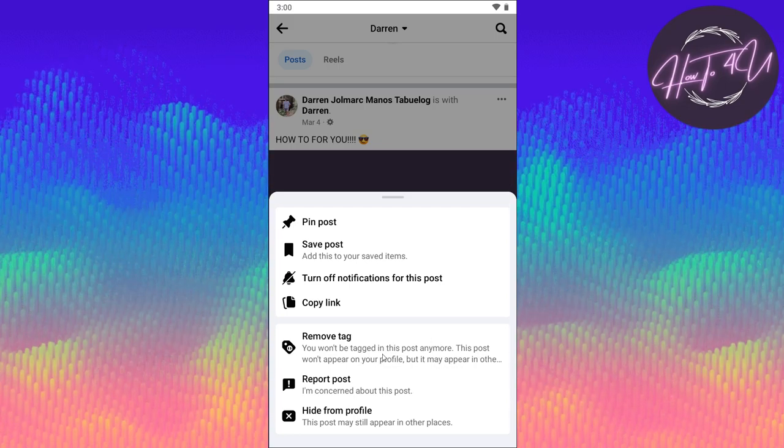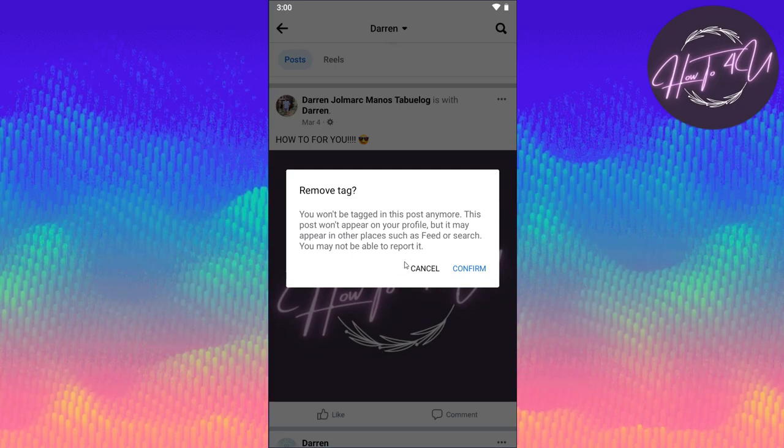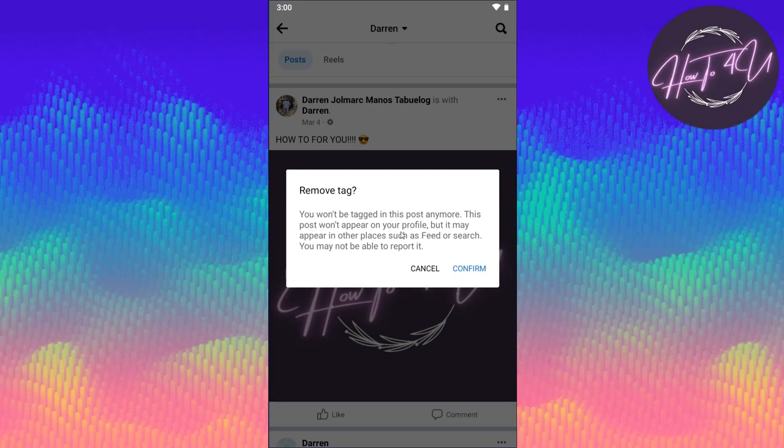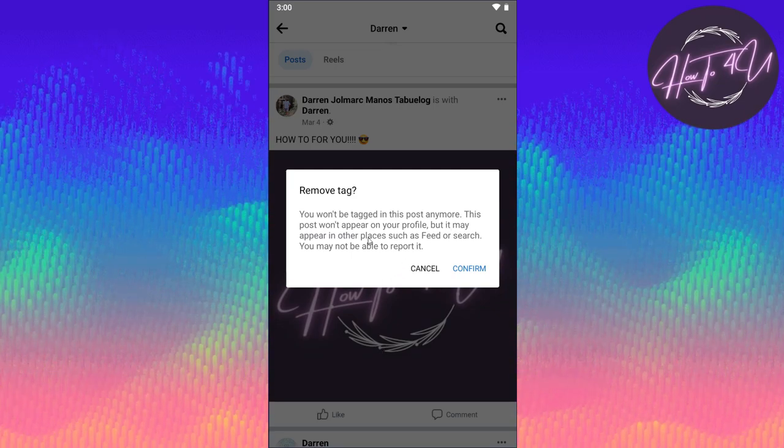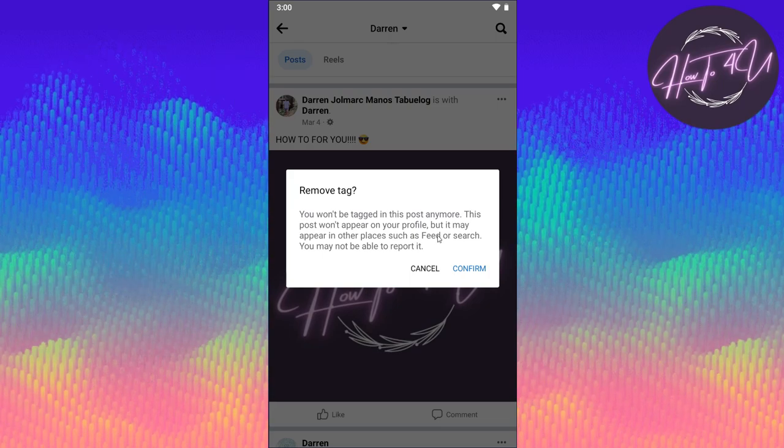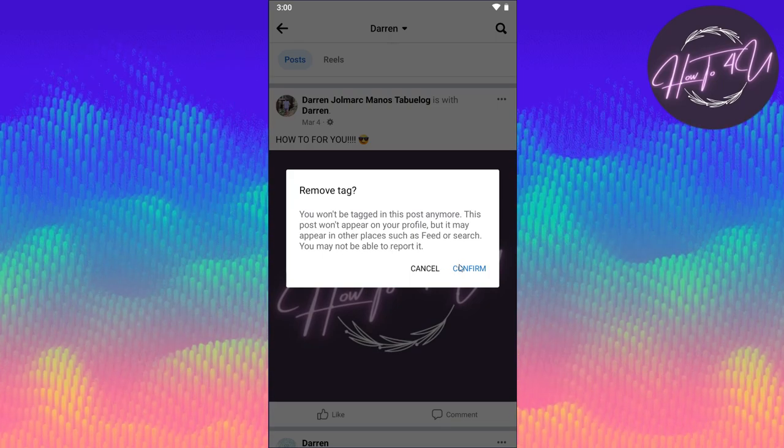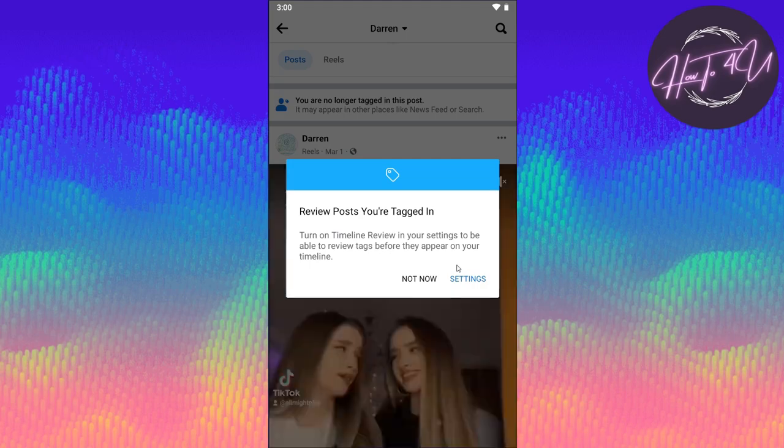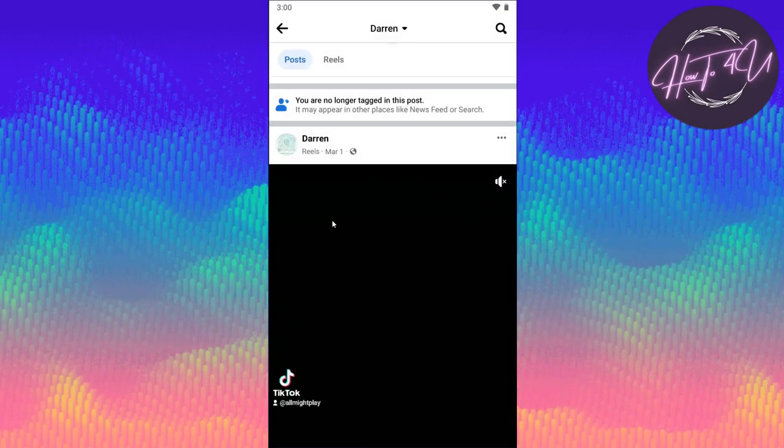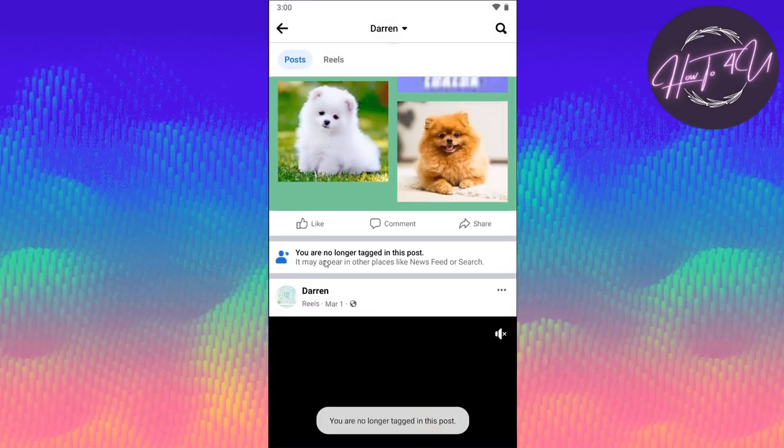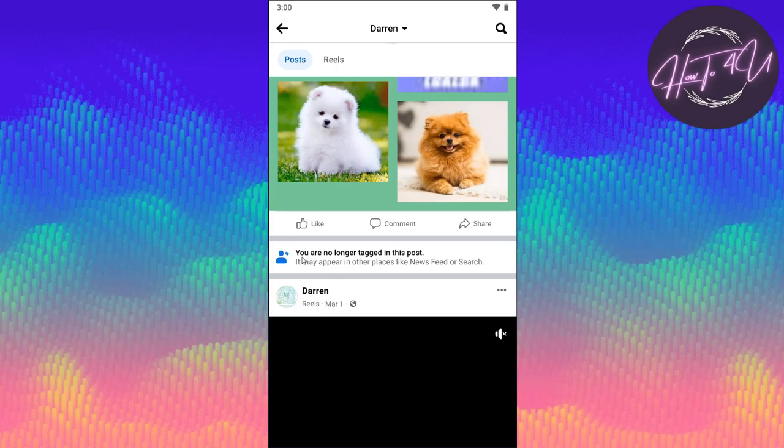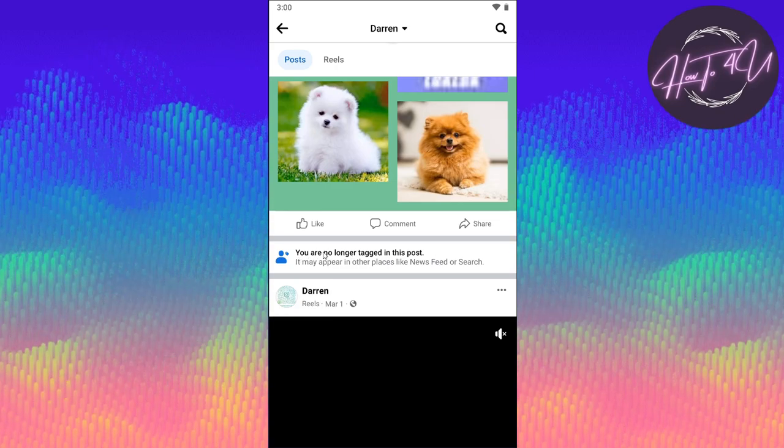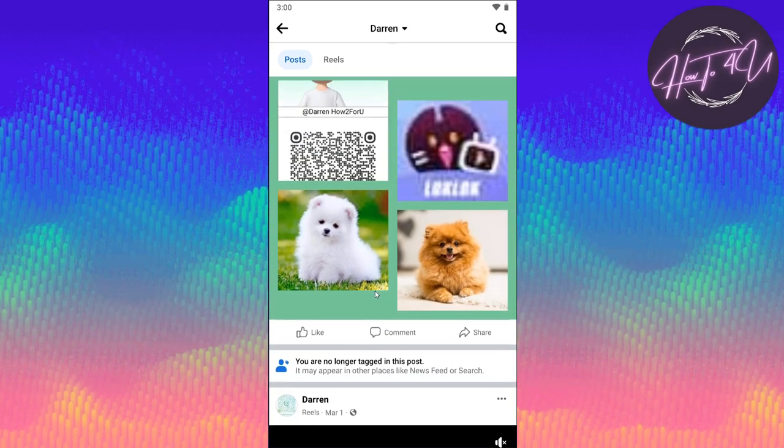Just tap on remove tag. As you can see, it may appear in other places such as feed or search, but you won't be tagged. Just tap on confirm, and there you go. You were able to untag yourself from that specific post. Hope this video helps you guys.